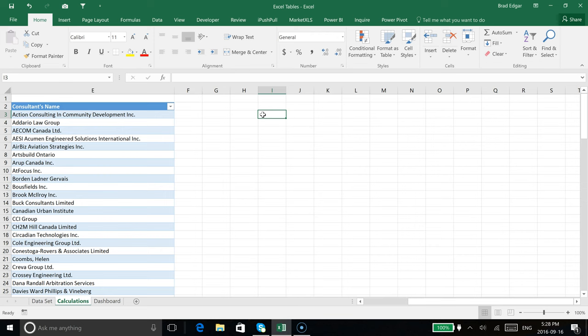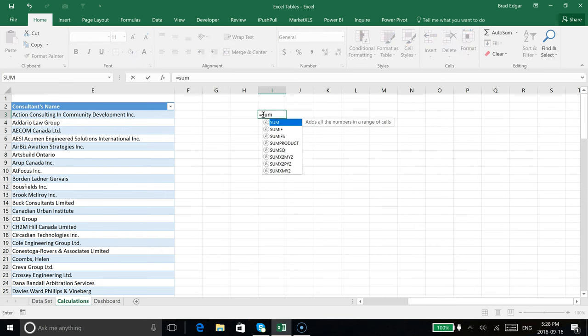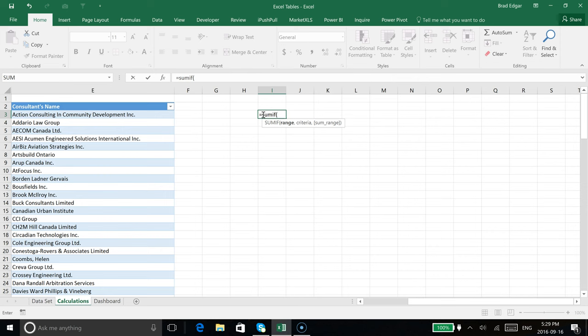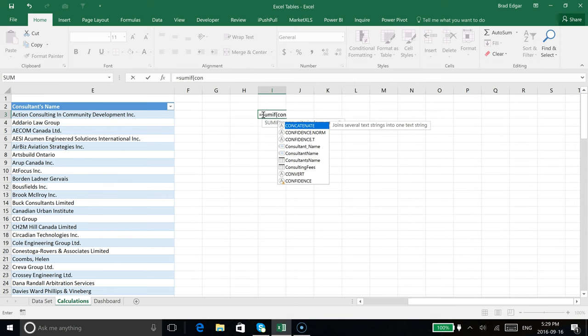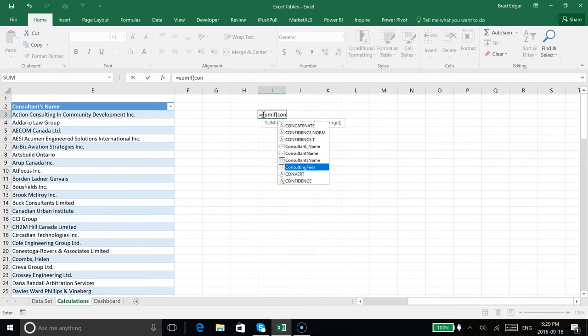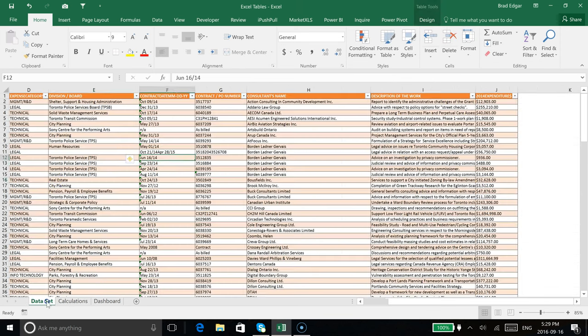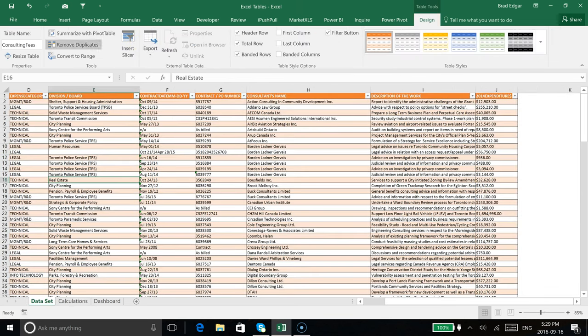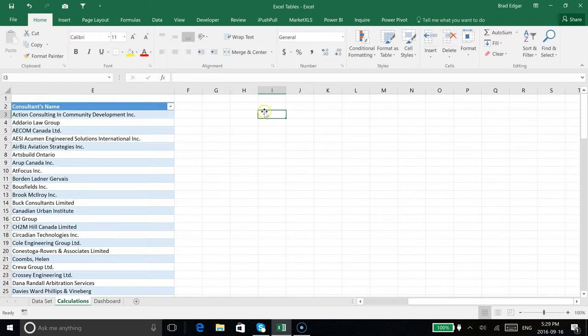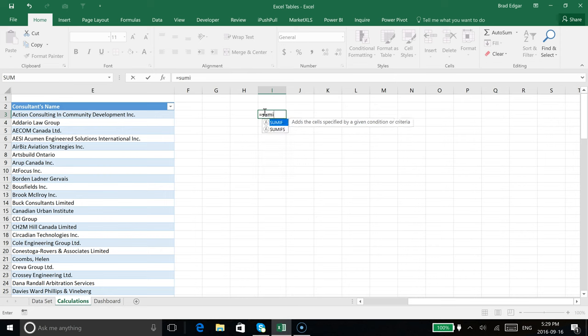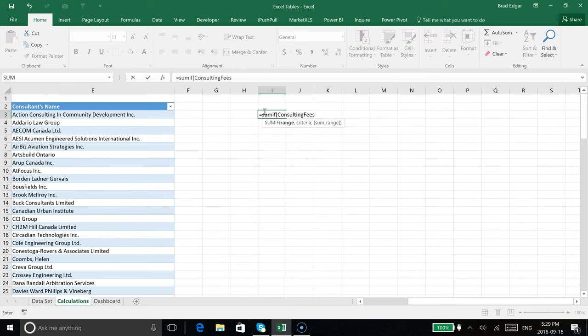It's going to be a really quick and easy SUMIF formula. If we type in equals SUMIF, the range we're going to use is our dynamic name range from Excel tables. I have this table called consulting fees. If I select any piece of data within this table and go to the design tab, you'll see that consulting fees is the name of this table.